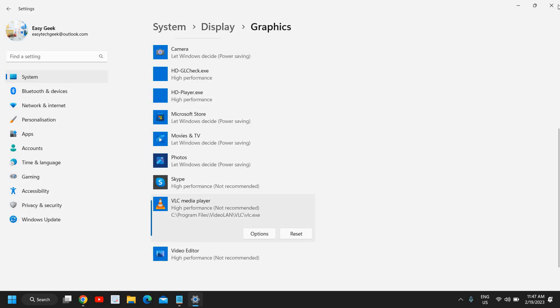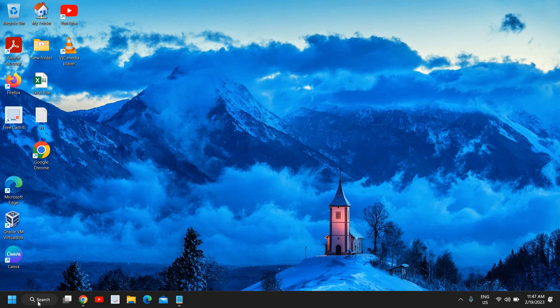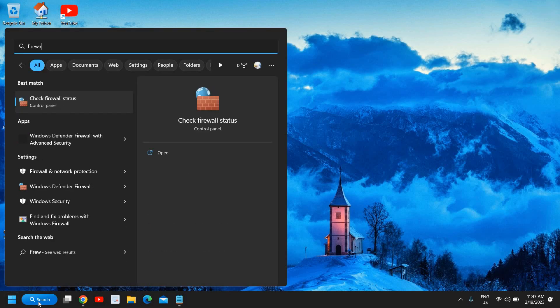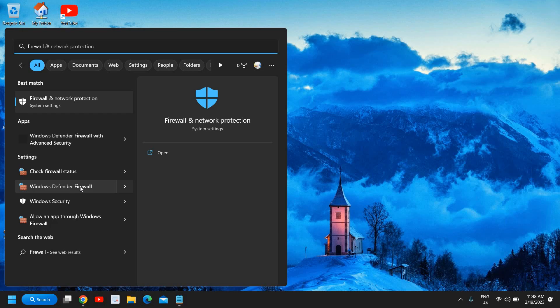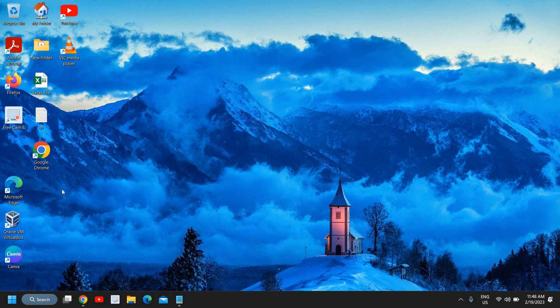Now the next step is to click on the Search icon and type Firewall. You will find Allow an App Through Windows Firewall, Check Firewall Status, Windows Defender Firewall. Under Firewall and Network Protection, you need to select Windows Defender Firewall or click Allow an App Through Windows Firewall. I'll click on Windows Defender Firewall.